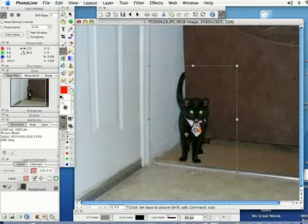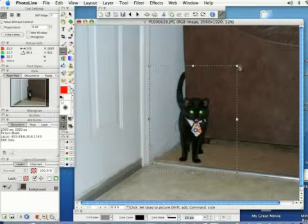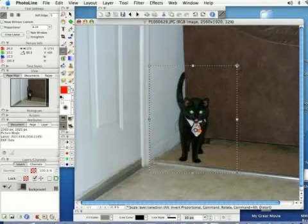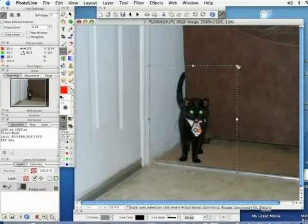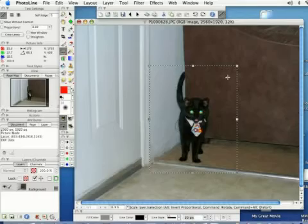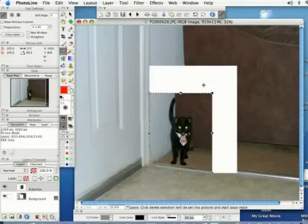I'm going to undo that. You can also resize your selection by clicking on these squares here as you can see.